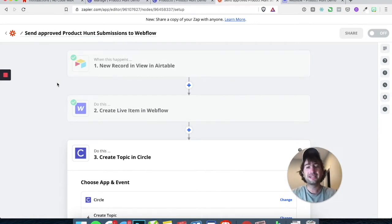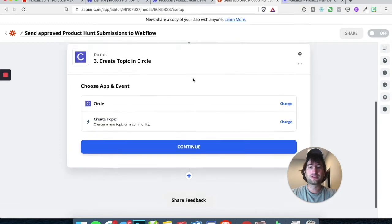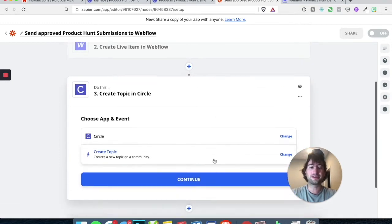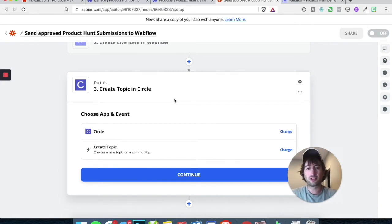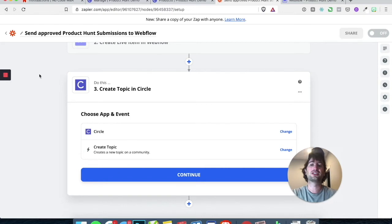What we're going to do is: when we create a new record in Airtable, we're also going to create a live item in Webflow, and then add one more step — which is going to be to create a topic in Circle. So for each product that you create, there's a topic in Circle, and we're going to connect that topic in Circle to the comment section in Webflow.